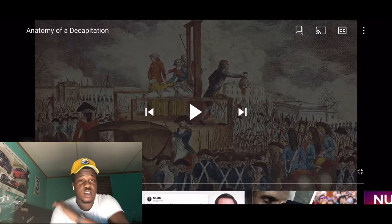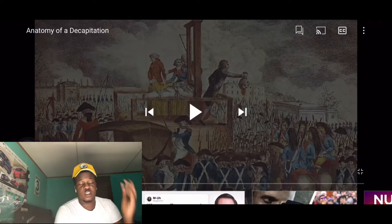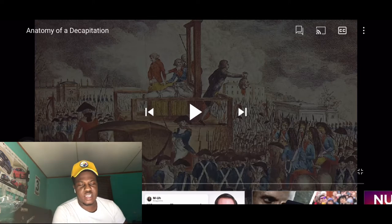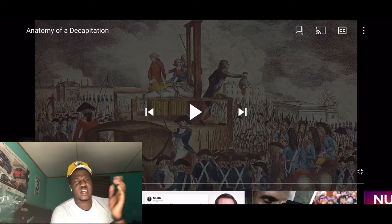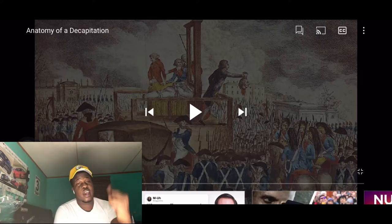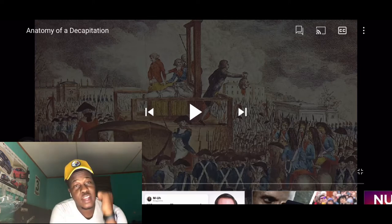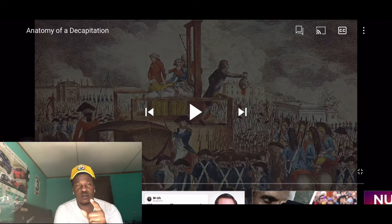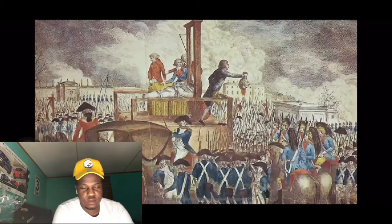What's up YouTube, it's Yardy. We got another video — the anatomy of a decapitation. Like, comment, subscribe, all the links are in the description, and go watch my anatomy of a headshot video. Alright, let's get into it.